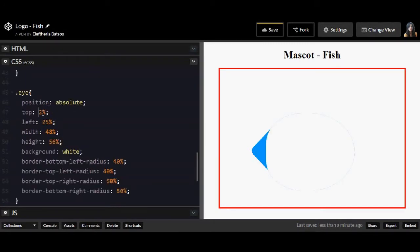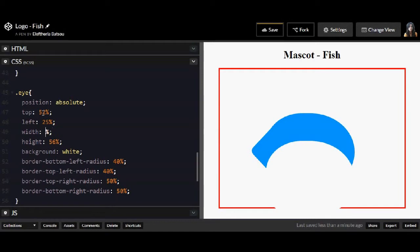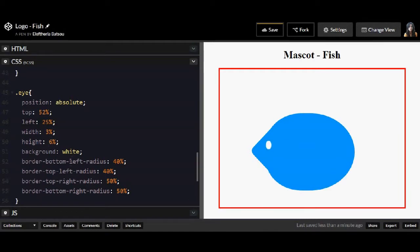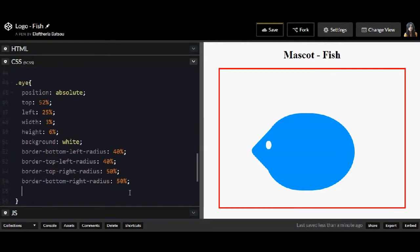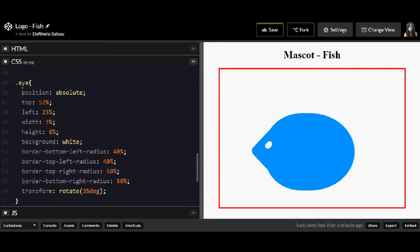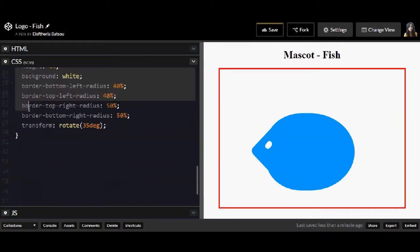Okay for the eye the color will be white. And I don't think that I'm going to need all this border radius here. I'm just going to need a transform rotate of 35 degrees. I think that's better.